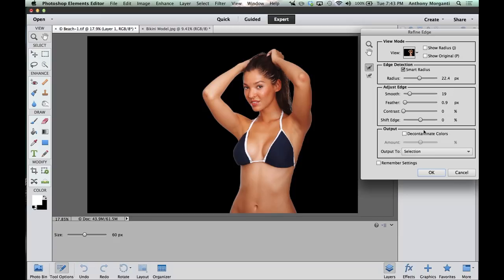The next section is the Output. Decontaminate Colors — we don't have to do that on this shot. She was shot on a white background. If your model was shot on a white, black, or solid gray background, you don't have to decontaminate any colors. If it's a busy background with red, green, yellow, and all these crazy colors behind her, click Decontaminate Colors because some of the light will be reflecting off that background onto her, and you don't want that reflected light in the new shot.